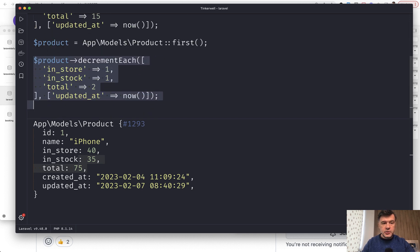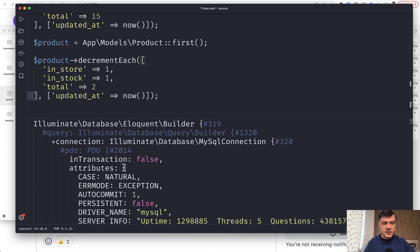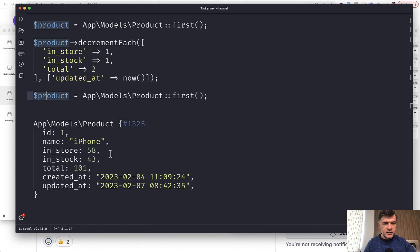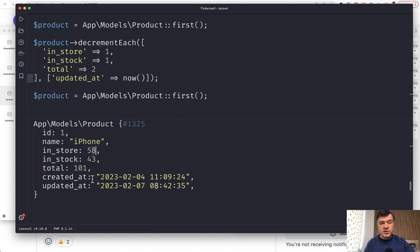So if we uncomment that out and run it — Tinkerwell returns the query builder. So let's do that again and return the product, because Tinkerwell shows the latest result. And this is the actual result.